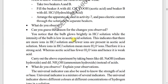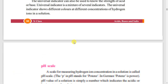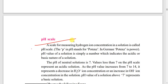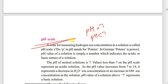Next point: strength of acid and base — that is the pH scale. Very very important. pH equal to 7 is neutral. pH less than 7 means acids; pH greater than 7 means bases.